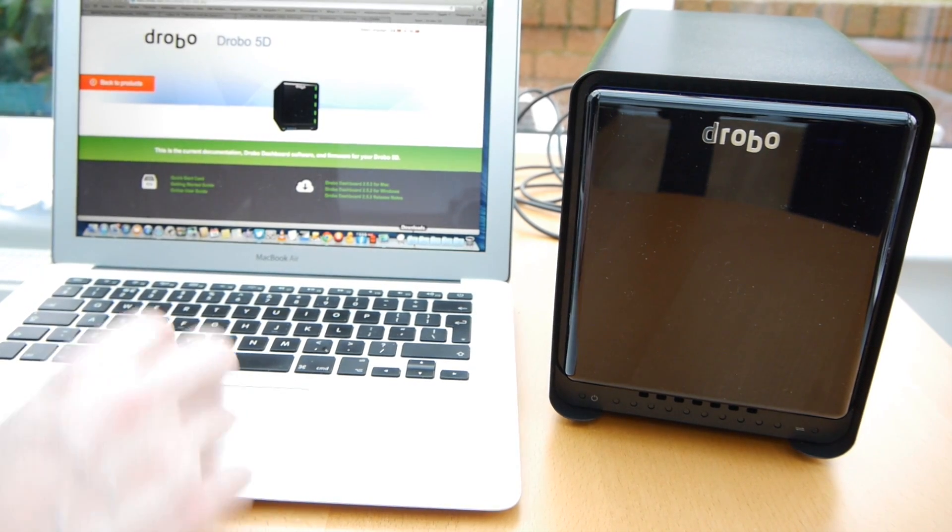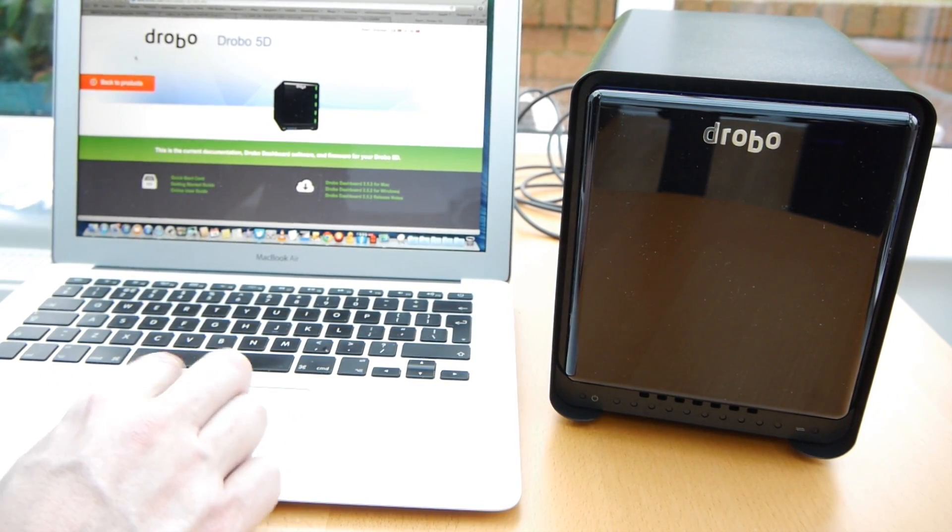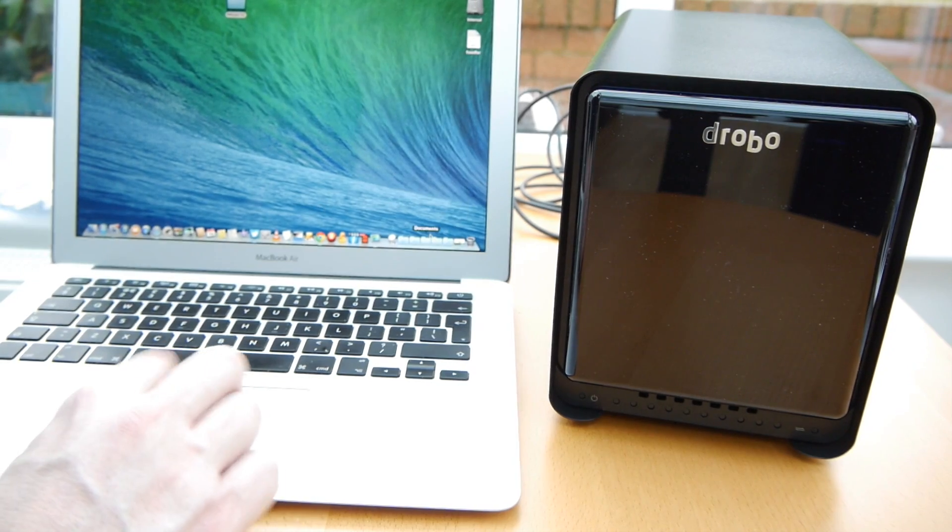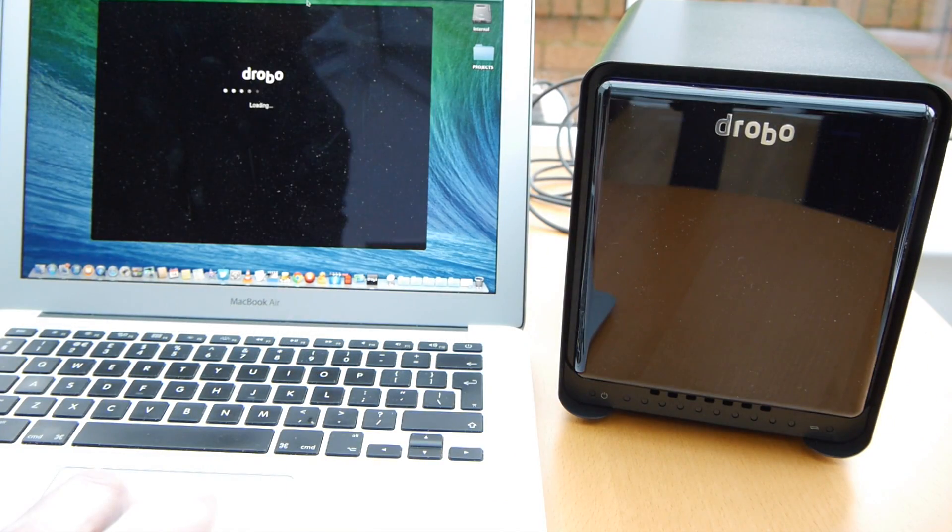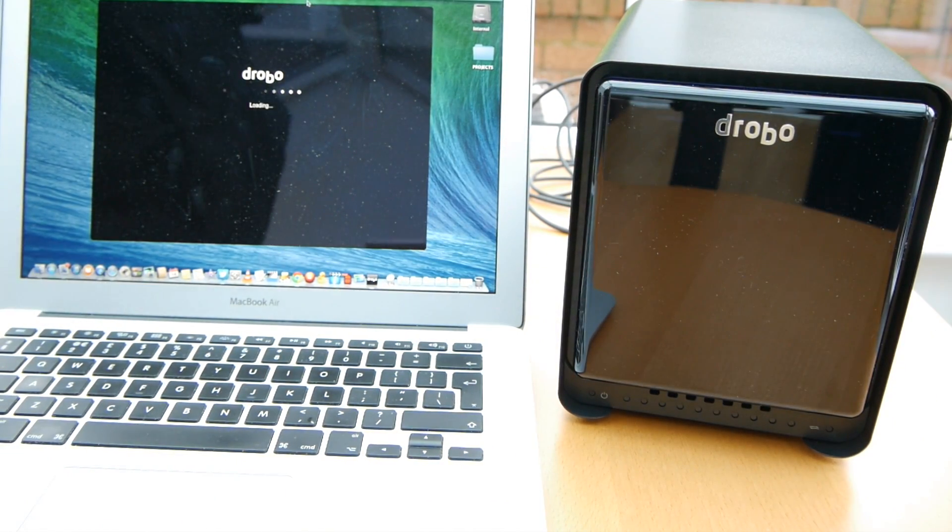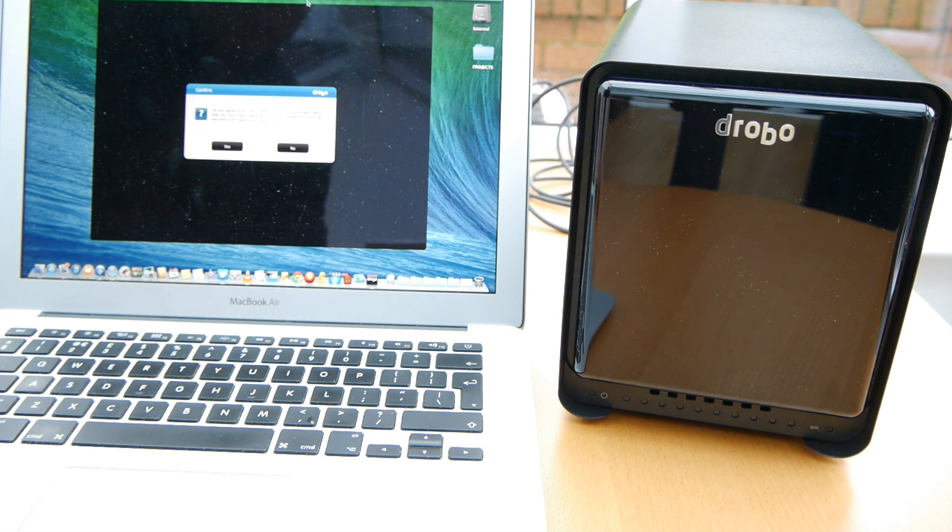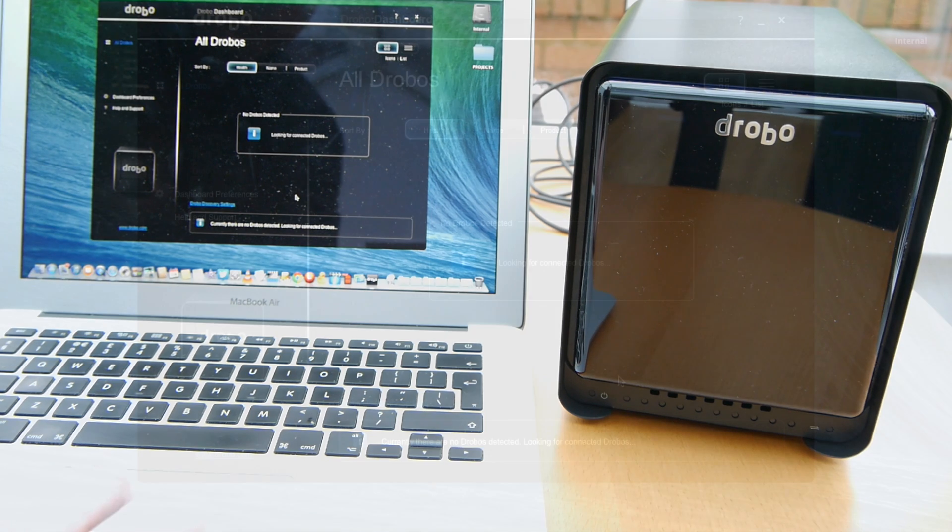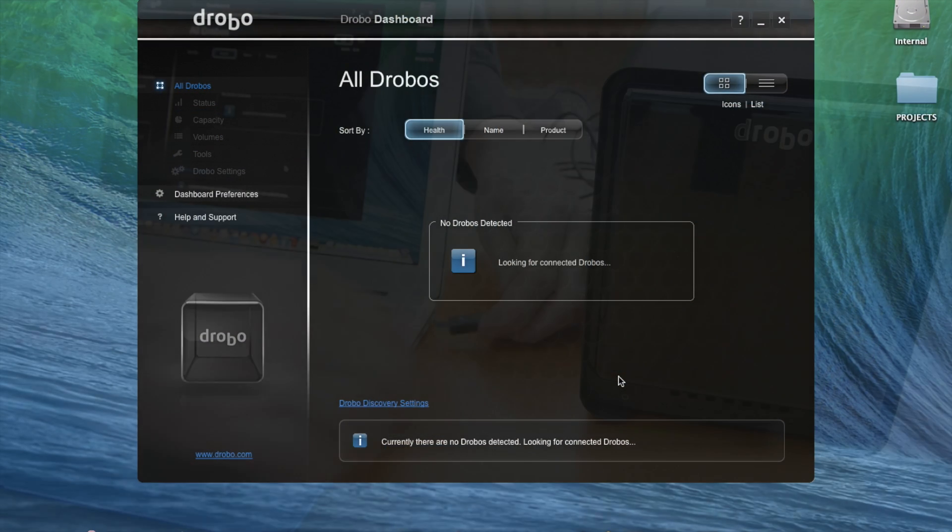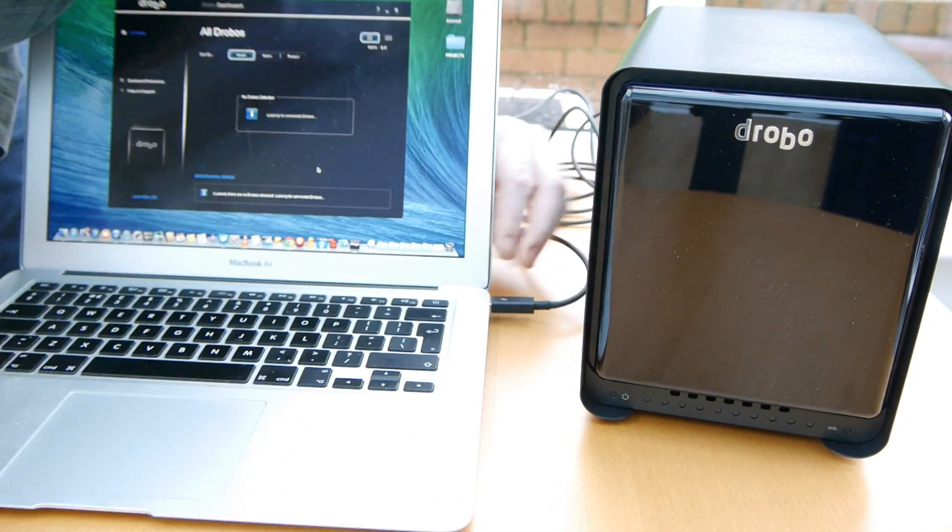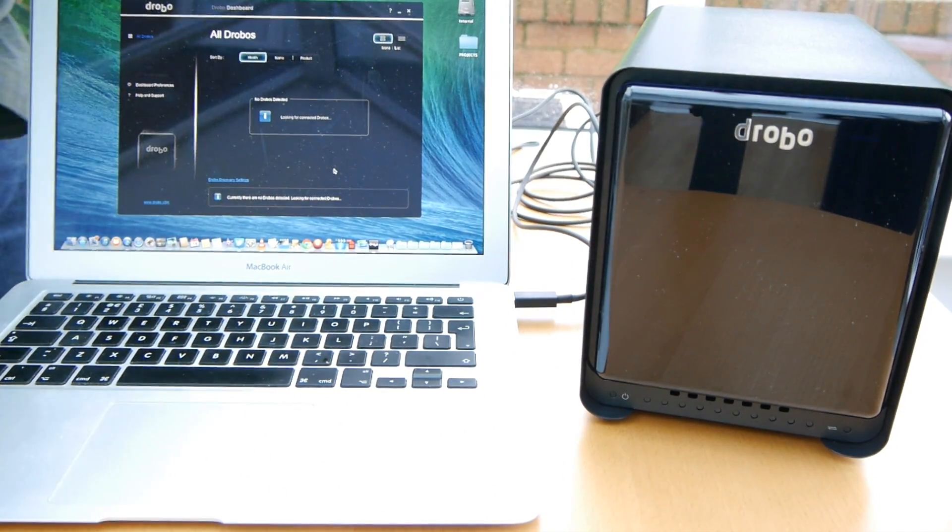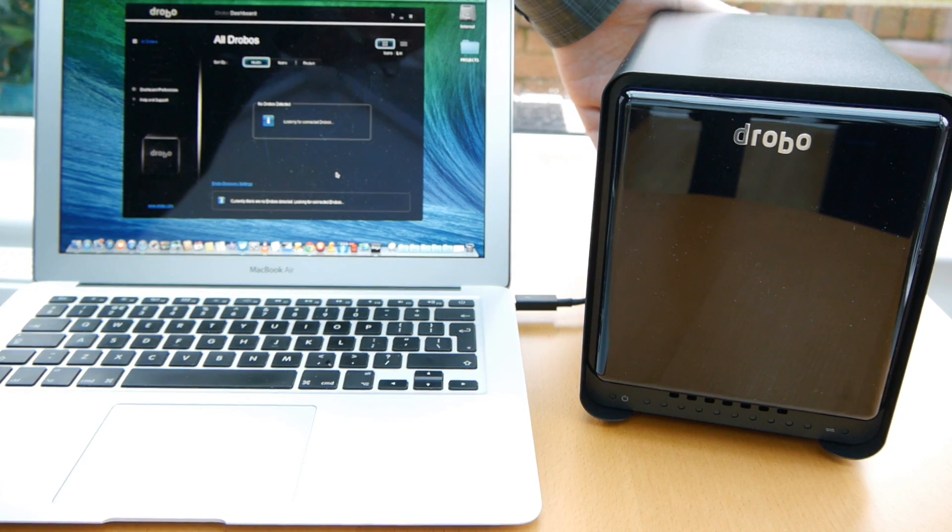Right so I'll just get this Drobo dashboard up and running. Now I've already installed this while you weren't looking. Another thing I did while you weren't looking was to update the firmware on the Drobo. When I first loaded this up it said you want to update the firmware so I said yes and it took about a minute and this is where we're up to now. So this is the point where we can now attach the Drobo up using that Thunderbolt lead and format the drives in it.